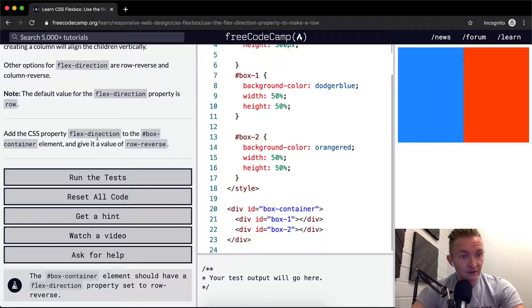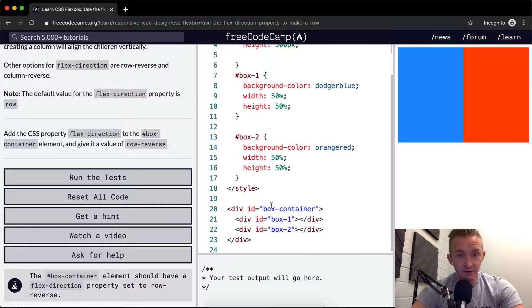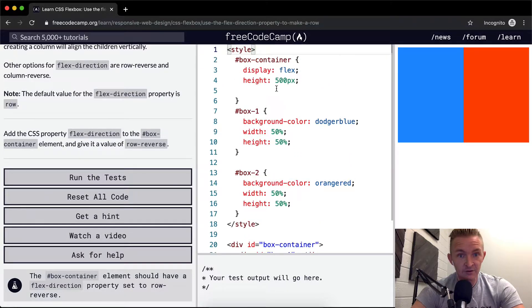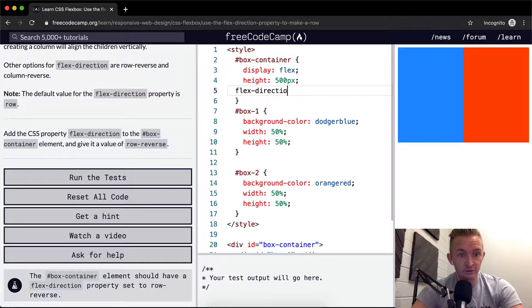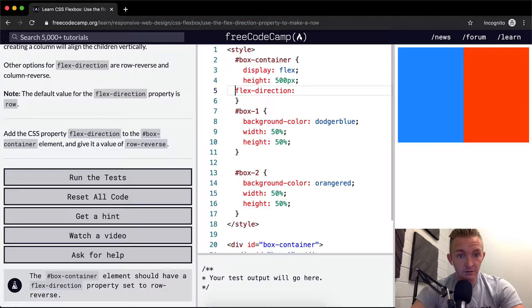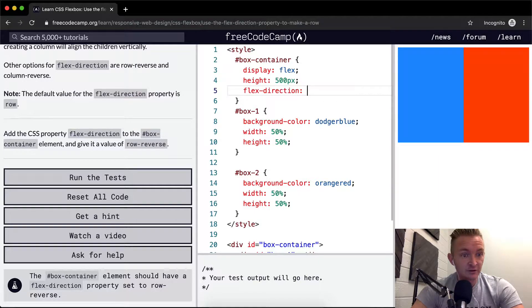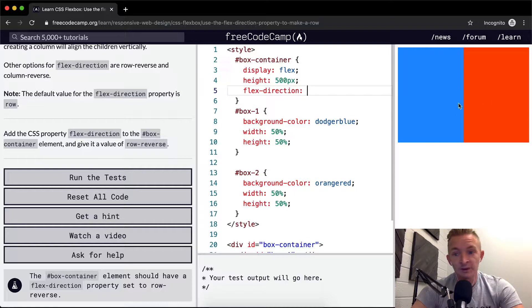Add a CSS property flex-direction to the box container. This is the box container, so we want flex-direction.